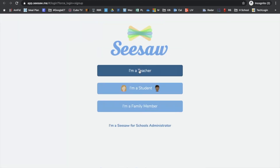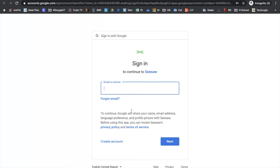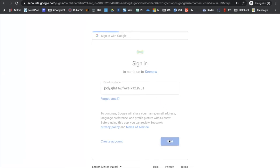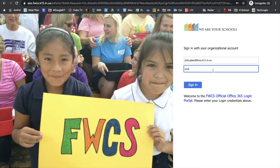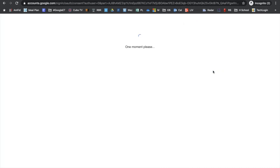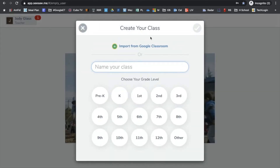It will take you to a page where you will select 'I'm a teacher.' Then, instead of entering all the information manually, I would suggest going down to 'Teacher sign up with Google.' If you click there and enter your FWCS username and password — I'm using a teacher friend of mine who allowed me to use her information — it will take you to the single sign-on page where you enter her information again, and once you sign in, it takes you into Seesaw.